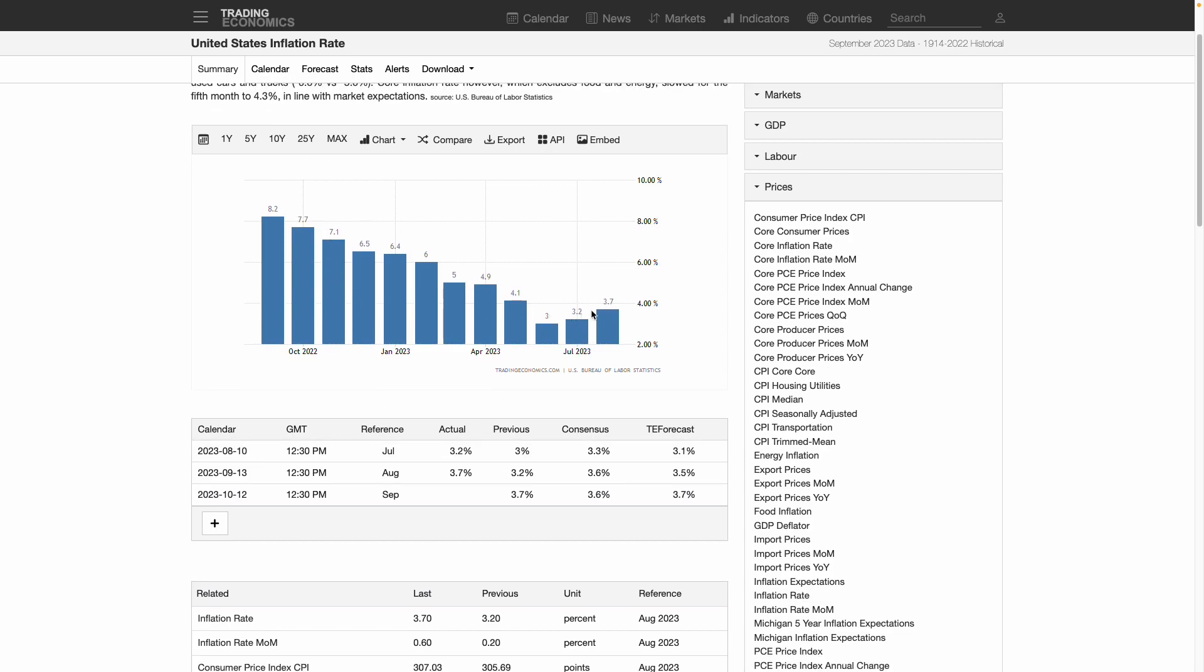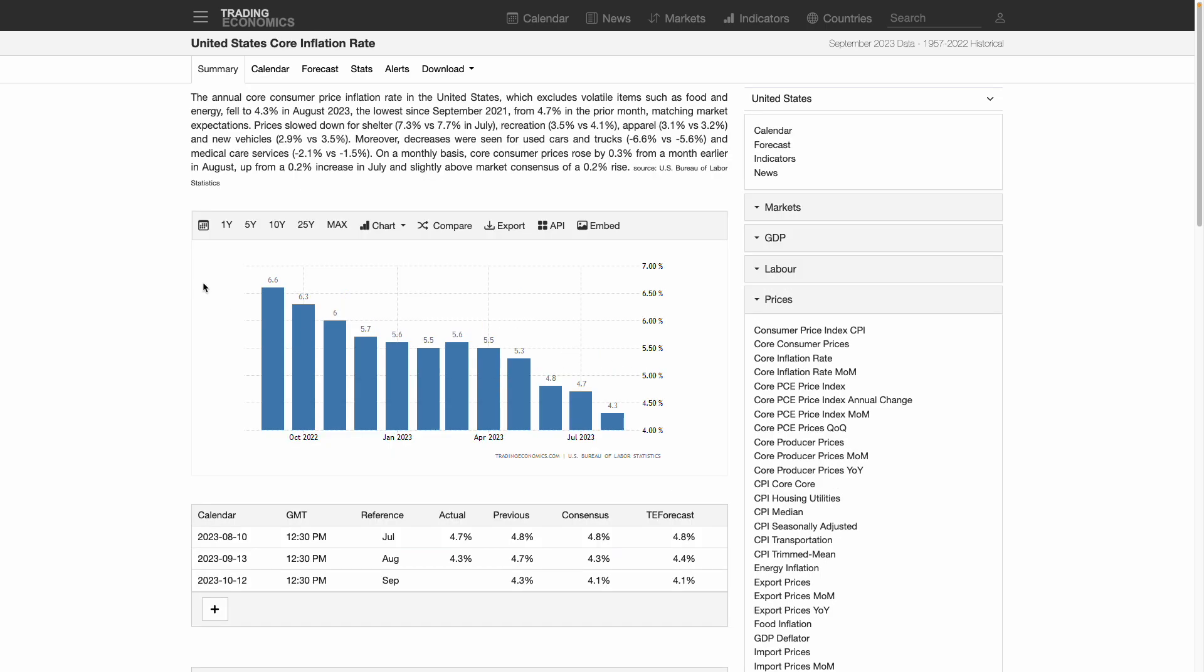You can see the headline inflation is expected to start moving back down in the right direction to 3.6, down from August's highs of 3.7. And we are also expecting the September core reading to fall down to 4.1 from August 4.3.